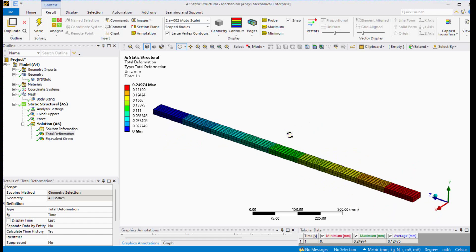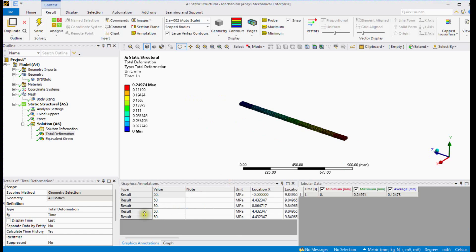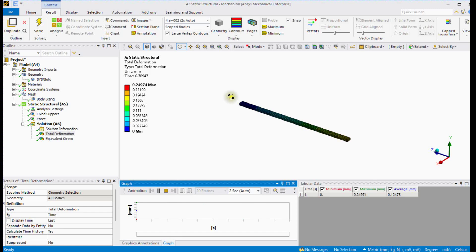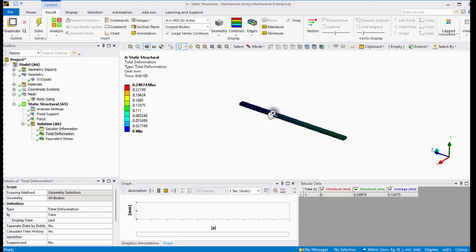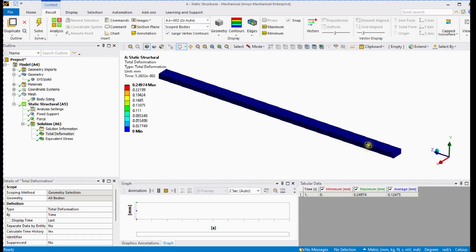You can perform additional exercises available on the website and then compare your calculated results with the simulated ones. Let's animate the deformed shape and take the maximum value. Thank you for watching this tutorial.